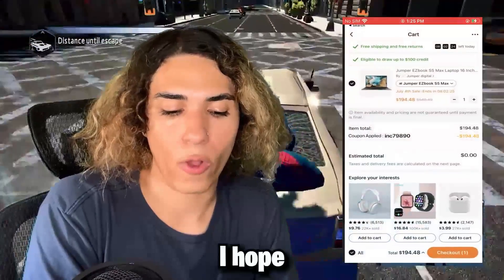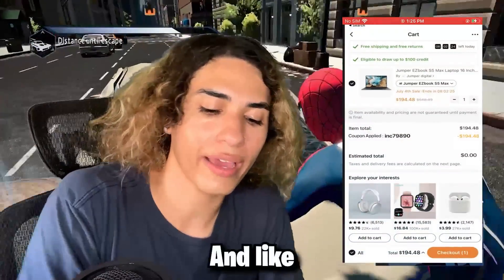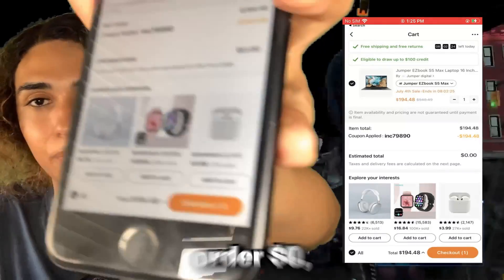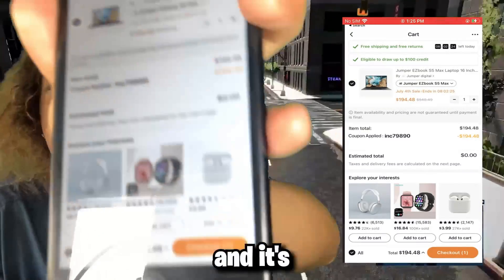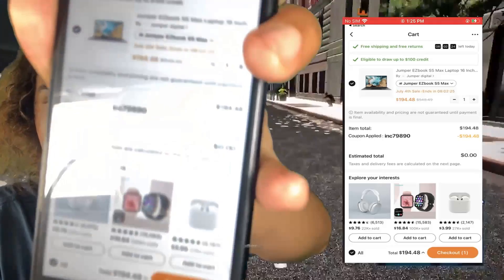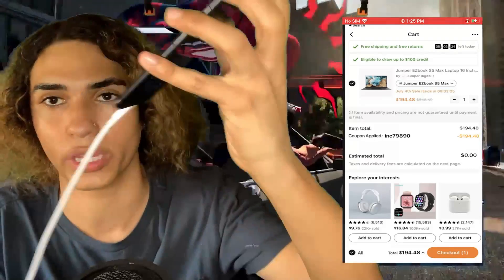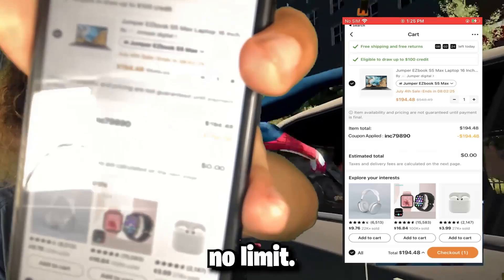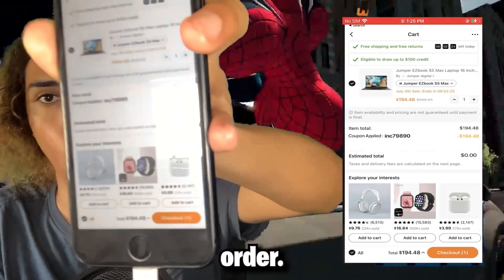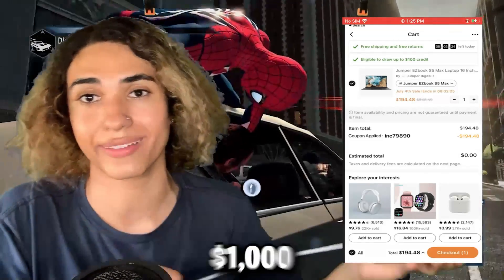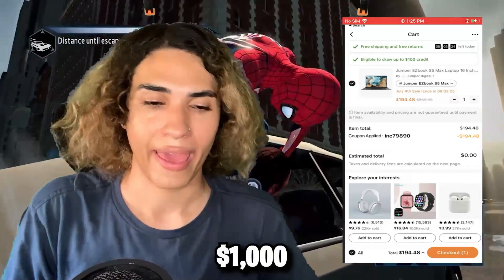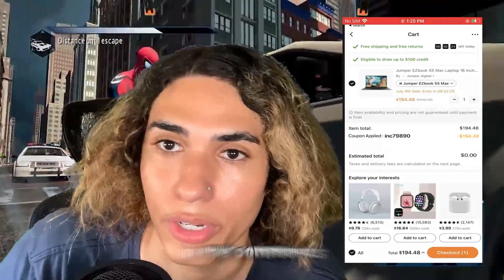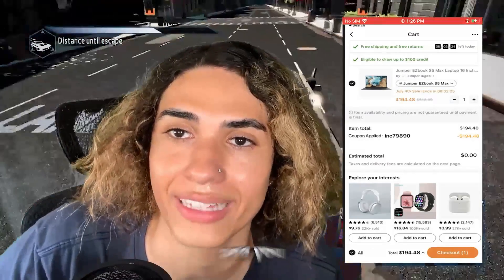That's how the method works — I hope you guys enjoy it. As you can see, my entire Temu order is zero dollars, I'm about to check out and I just saved about two hundred dollars — we're getting a free laptop, basically. But like I said, there's no limit, so you can literally place an order for a thousand dollars and get it for free. Thanks for watching — if you have any questions let me know in the comments, and see you guys later.